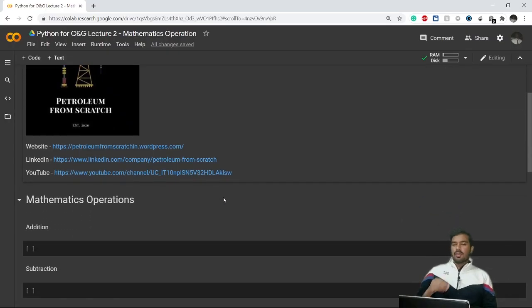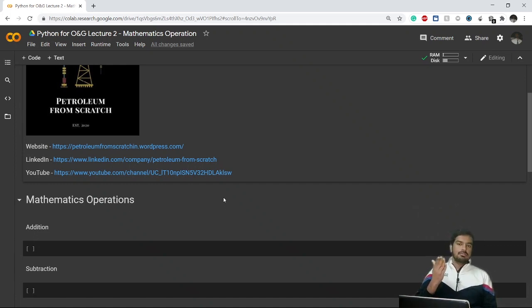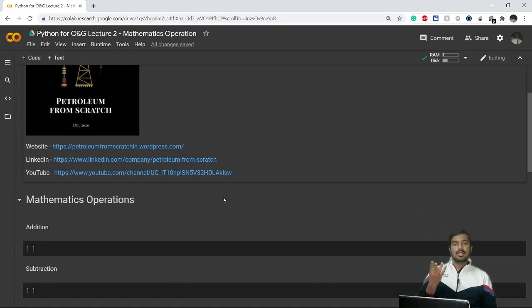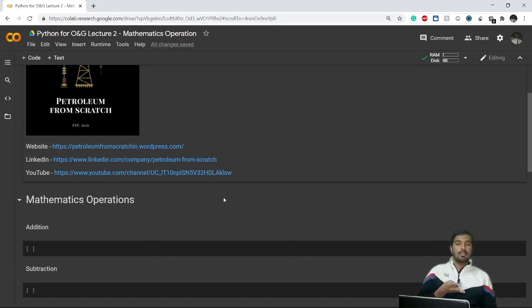So what are the mathematical operations we do in our daily life? We do addition, we do subtraction, we go for multiplication, and we go for exponentiation — like 2 raised to the power 3, or 2 raised to the power 6, like that.